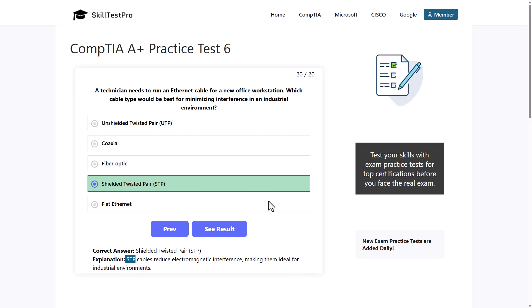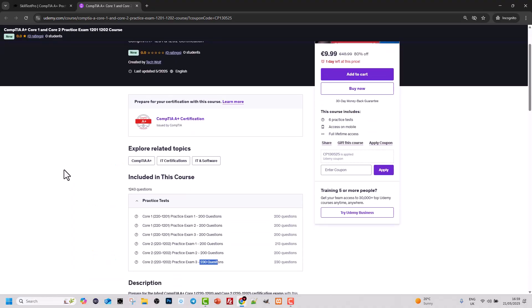So there you go guys — another practice test for CompTIA A+ Core 1. If you are interested, you can take my Udemy course where you can do 1200 practice test questions for Core 1 and Core 2. If you found this video useful, leave a like, share this video, and subscribe to the channel if you are new.